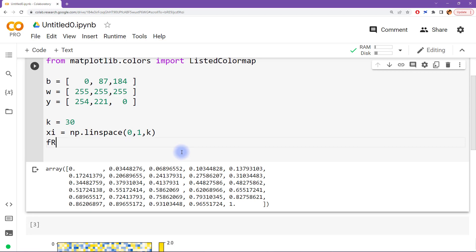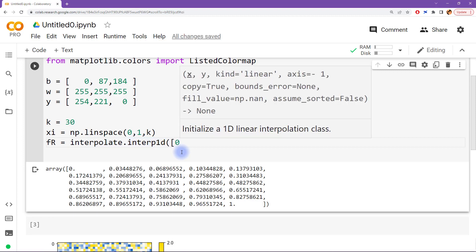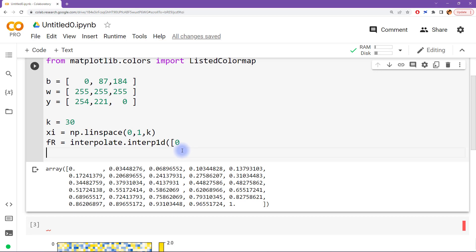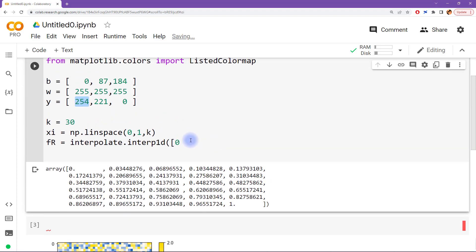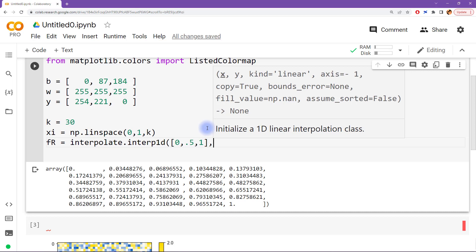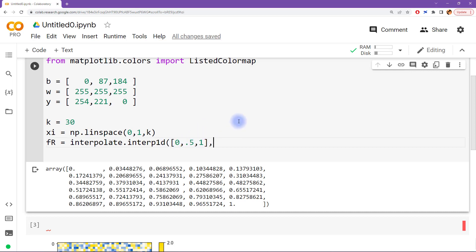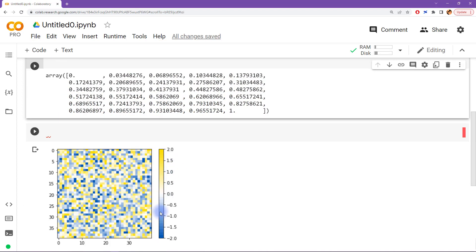Now we need to create an interpolation function. I'm going to use interpolate.interp1d, because this is just one-dimensional interpolation. The first input is the values where we have real data. What are the values between 0 and 1 where we actually have valid data? We want them to go from 0 to 0.5 to 1, so here I'm going to write 0, 0.5, 1. And then the actual data points are the red color saturation for blue, then white, then yellow.